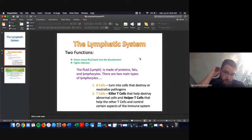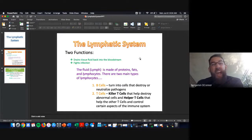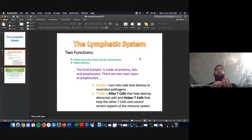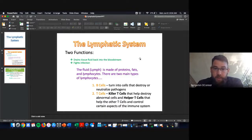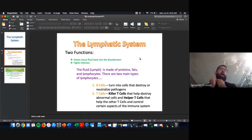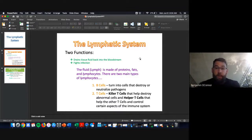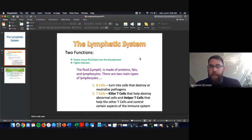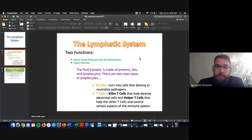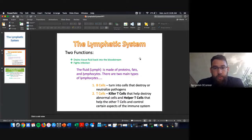Fighting off a cold isn't a fast process — the actual battle of white blood cells versus viruses takes a while. The two main functions of the lymphatic system are: draining fluid back into the bloodstream, and fighting infection. It transports proteins, fats, and lymphocytes. The suffix '-cyte' just means a type of cell — lymphocyte means immune cell.